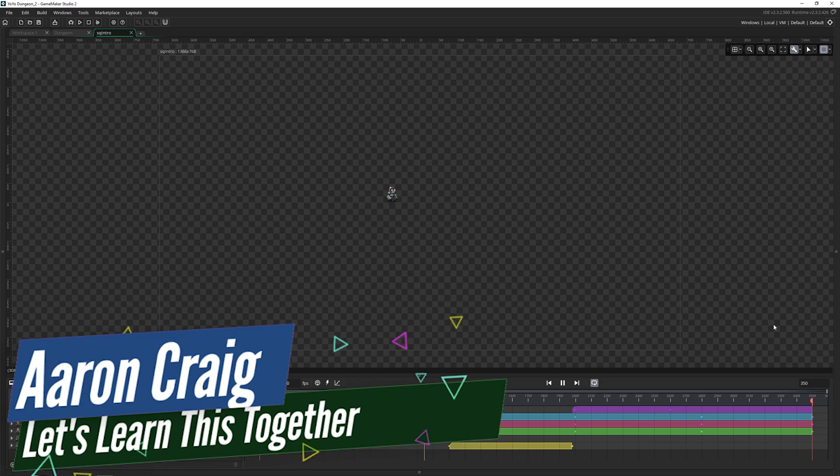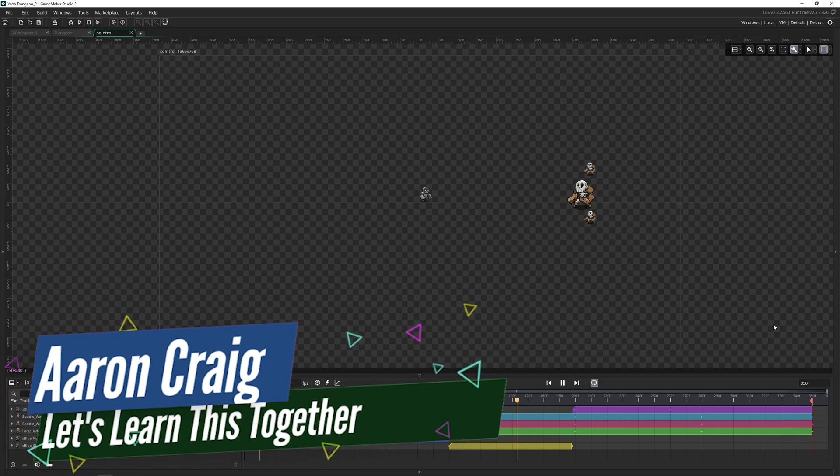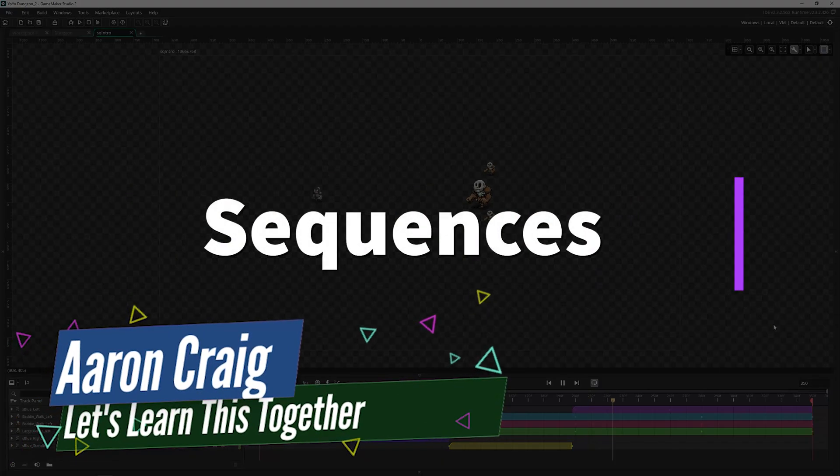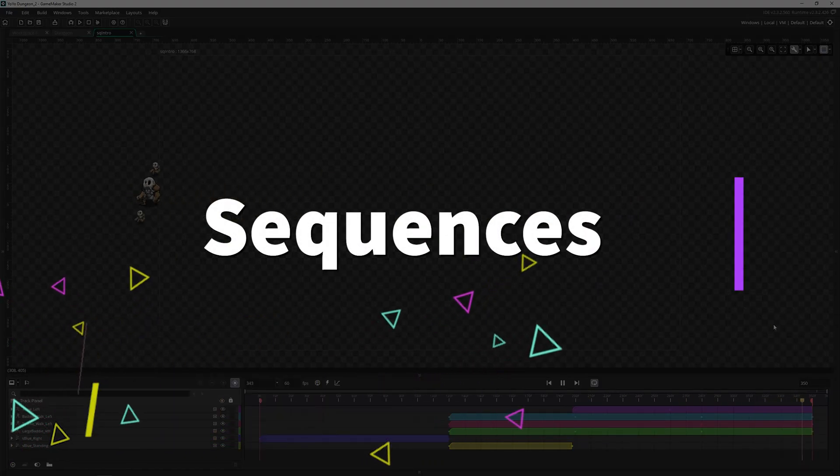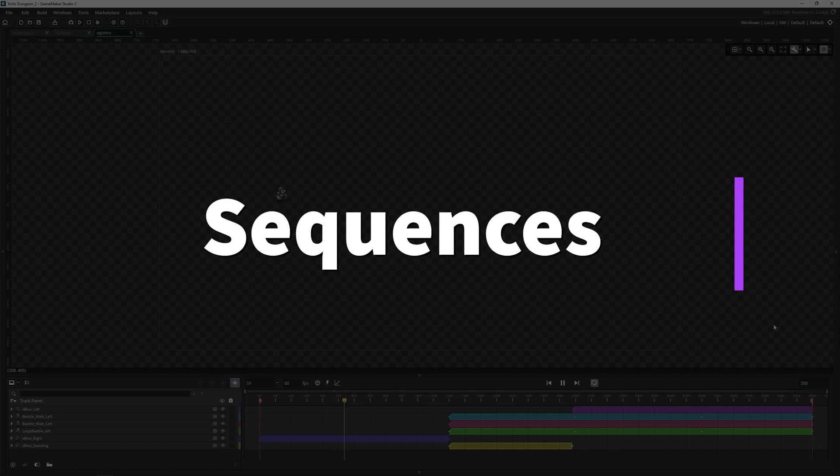Greetings and welcome. My name is Aaron Craig with Let's Learn This Together. And today we're going to be tackling sequences in GameMaker Studio.